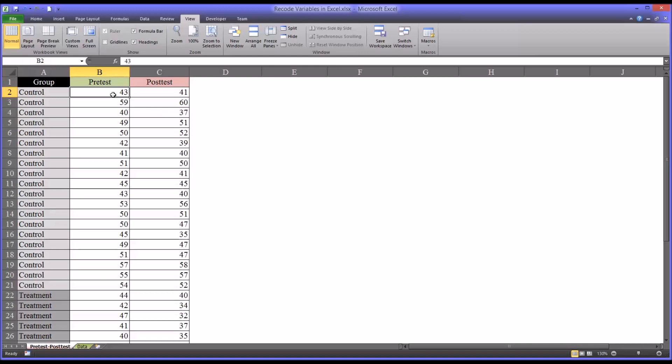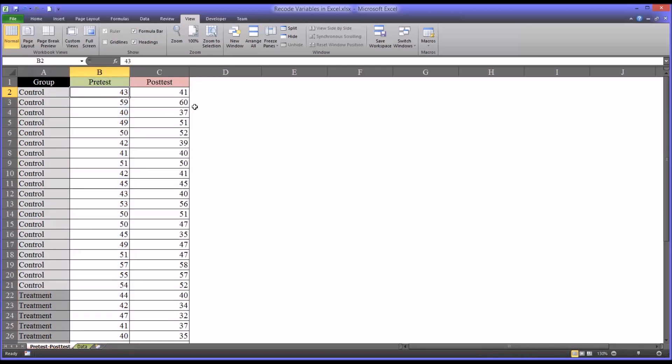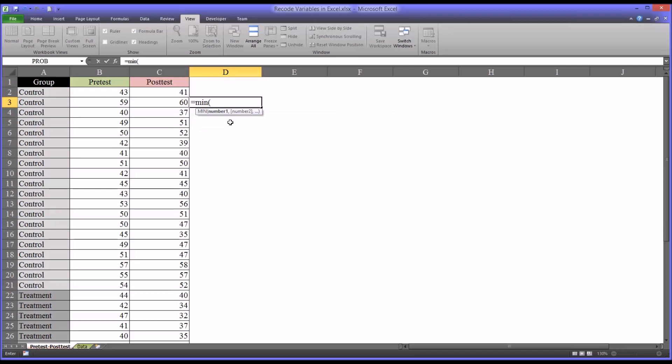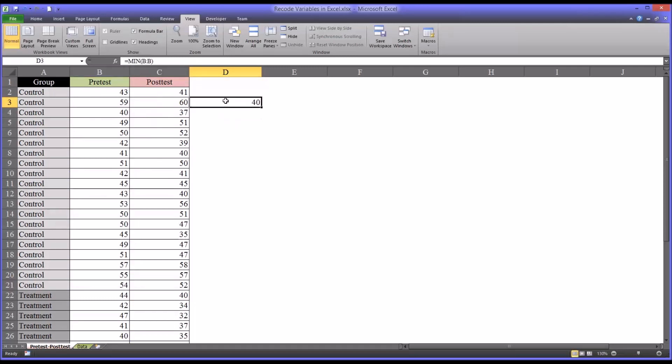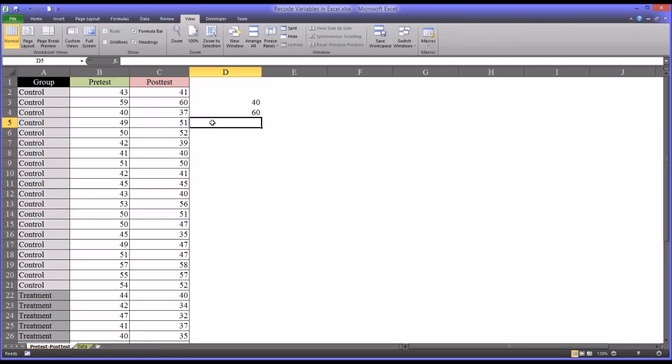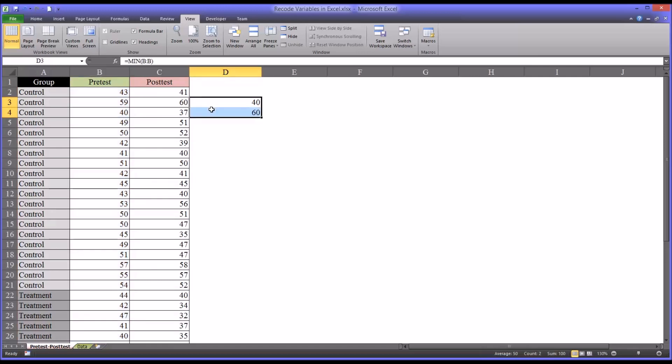But the first thing we need to do is determine the range present in the pretest. More specifically, the minimum and the maximum value represented in the pretest variable. So that's fairly easy to do in Excel. First, I'll run the minimum, and in this case it will just be the entire column. And we can see that's 40. And the maximum, again the entire column, is 60. So we know the minimum value in the pretest variable is 40 and the maximum is 60.